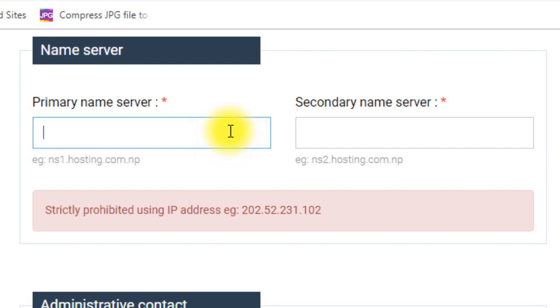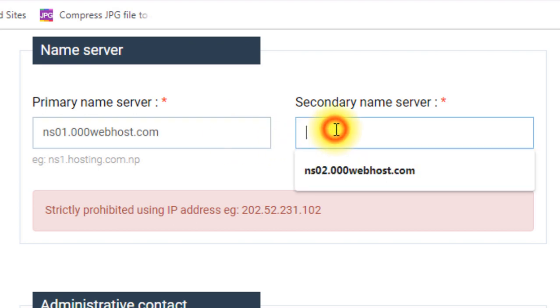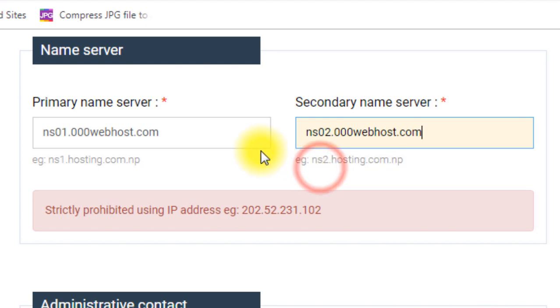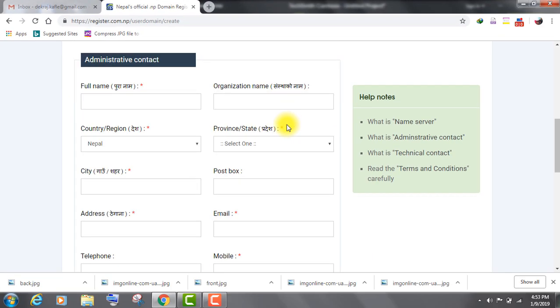If you want to use the same server name as me, then enter ns01.000webhost.com as a primary name server and ns02.000webhost.com as a secondary name server. Now, fill up the rest of the form correctly.